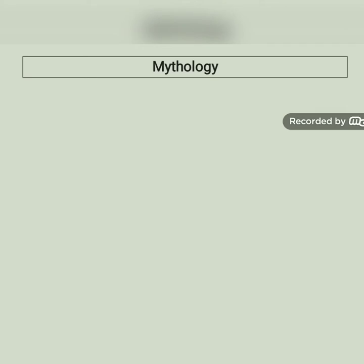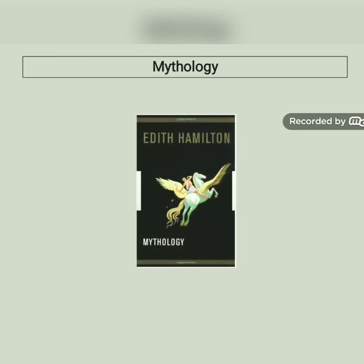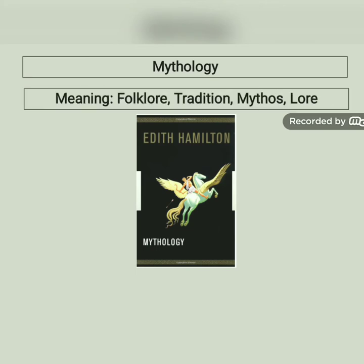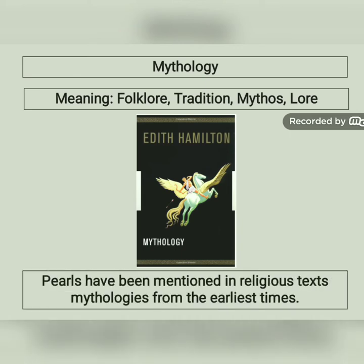I am going to give you some keywords with their similar meaning and their uses in sentences. You just take a note on your copy. The first word is mythology. In Bangla it means Puranic kahini, bhaa puran. In English, similar words are folk lore, tradition, mythos, lore, etc. For example: pearls have been mentioned in religious texts and mythologies from the earliest time.